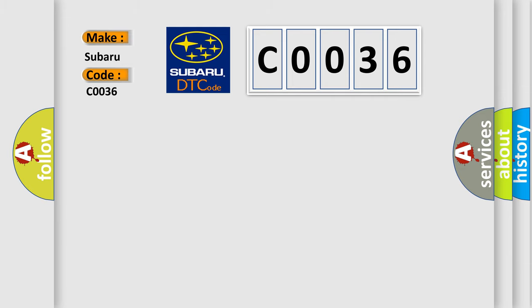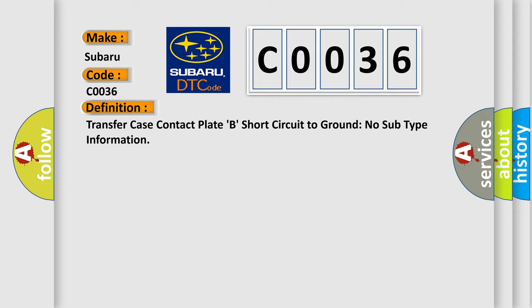The basic definition is Transfer Case Contact Plate B, short circuit to ground, no subtype information.